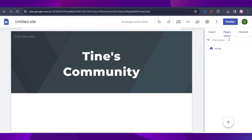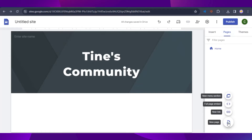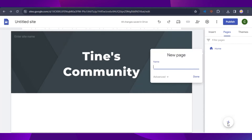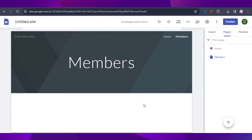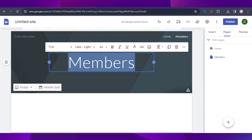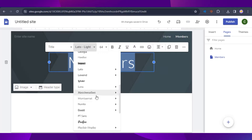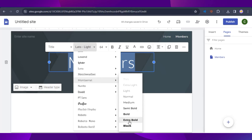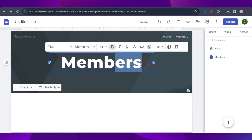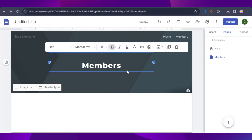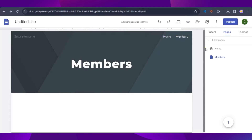We can add a new page under the Pages tab by hovering over the plus icon and clicking on 'Add new page.' I'm going to type in 'Members' — this is our Members page. You can customize the font and everything on this page, same as the title page font, and resize it.